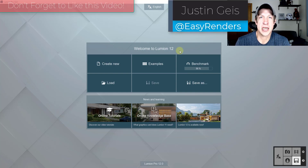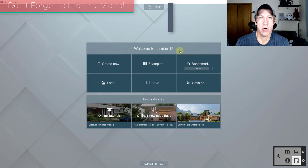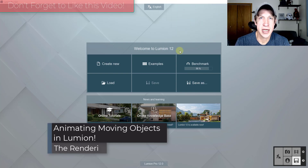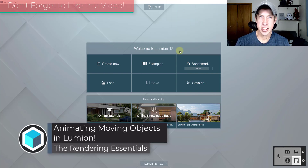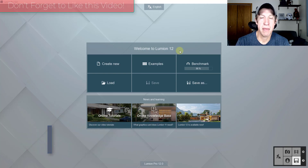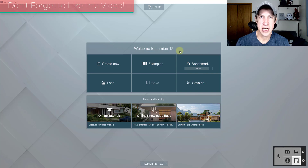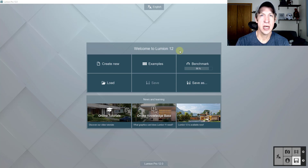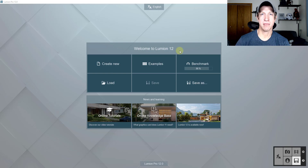What's up guys? Justin here with TheRenderingEssentials.com, back with another Lumion animation tutorial. In today's video we're going to check out some of the changes that happen to the animation features inside of Lumion 12. In my opinion these changes make the animation functions a lot easier to use, but you can judge for yourself. Let's go ahead and just jump into it.